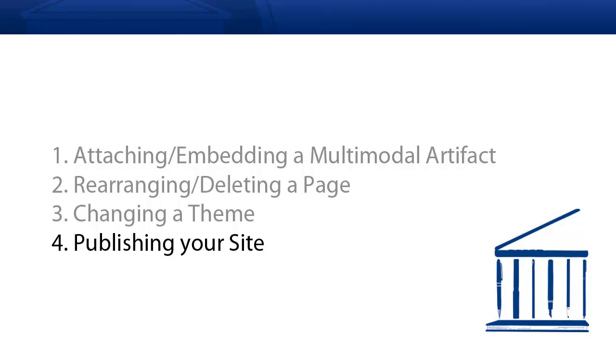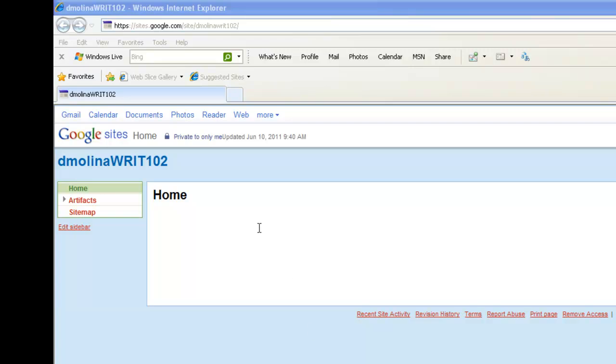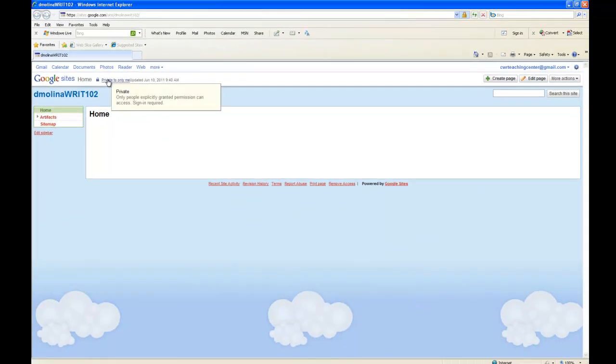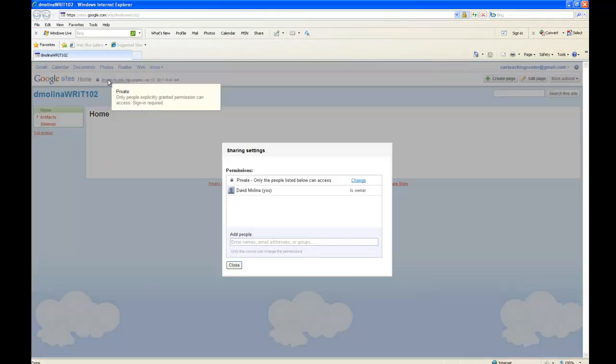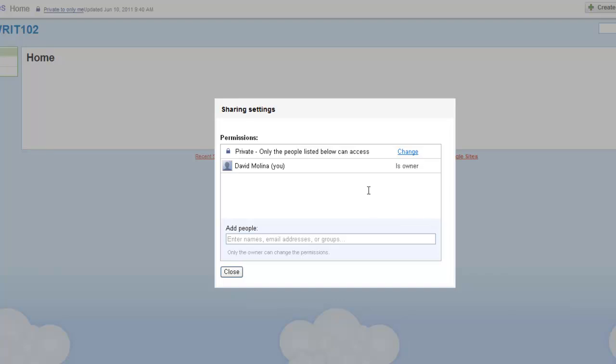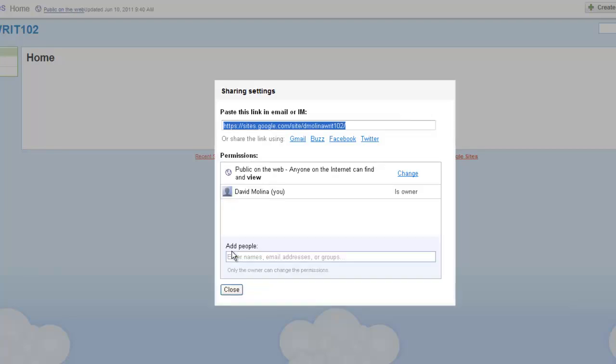Last, publishing your site. This is something that we showed you in the previous screencast, but we're going to go through it one more time. Click on the link that says Private to Only Me. Click Change Private. Click the Public Radio button and finally hit Save.